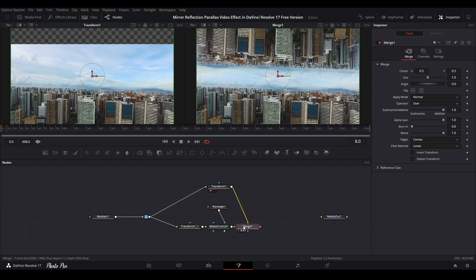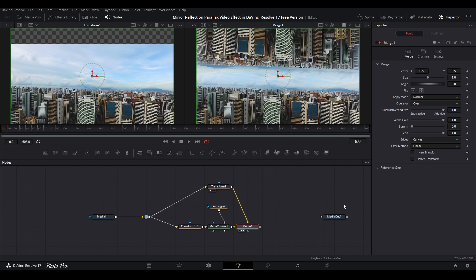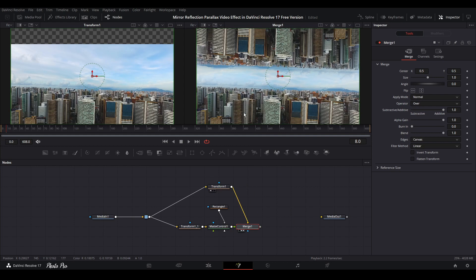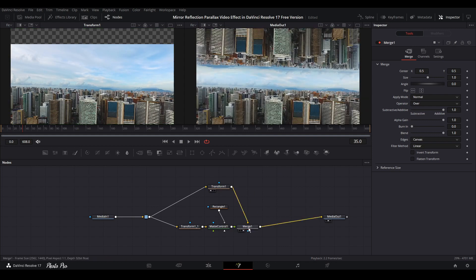We need to do the other way around. This one should be in background, this one should be in foreground. We can go with Ctrl+T or right click and swap inputs.